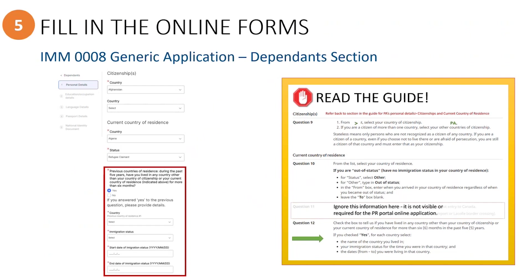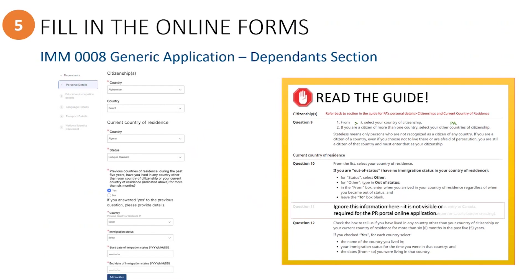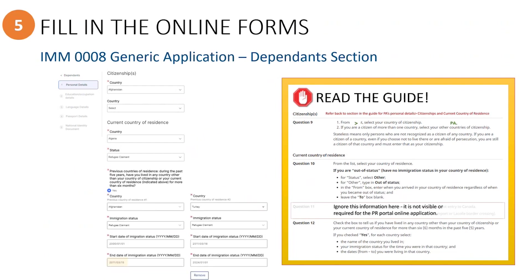If they answered yes that they have lived elsewhere, then you would need to provide additional information here. There is an option to add another country if they have lived in multiple places. However, you should ensure that you start with the most recent place and work backwards in time, making sure there are no gaps in time. So, for example, if the person lived in Afghanistan until March 15, 2000, then they would need to enter in the starting date for Turkey as March 16, 2000, so as not to leave a gap in time.